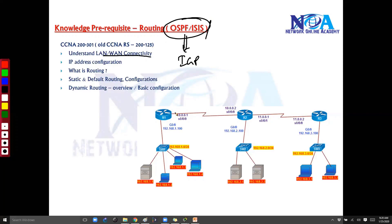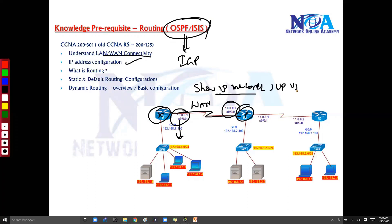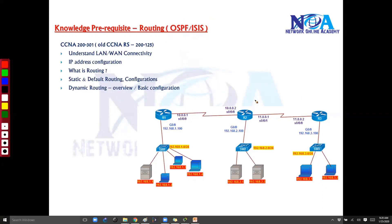I expect you to know the connectivity part — basic connectivity and the rules to assign IP addresses. We assume you already know how to configure IP addresses on interfaces and verify interface status using 'show IP interface brief', making sure interfaces are up/up. If they are not up, we'll troubleshoot that.